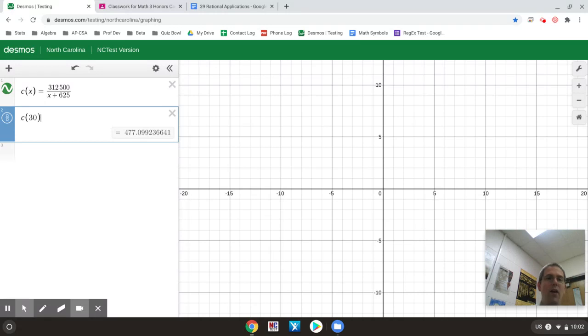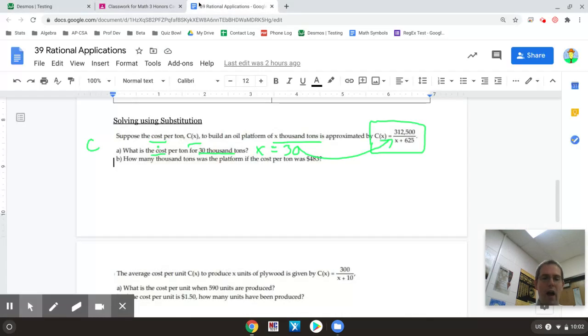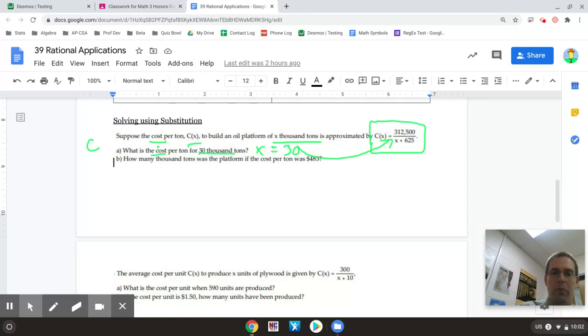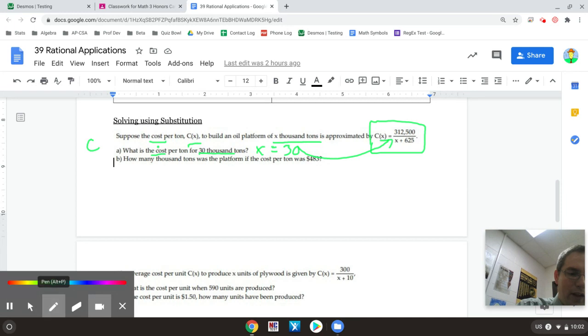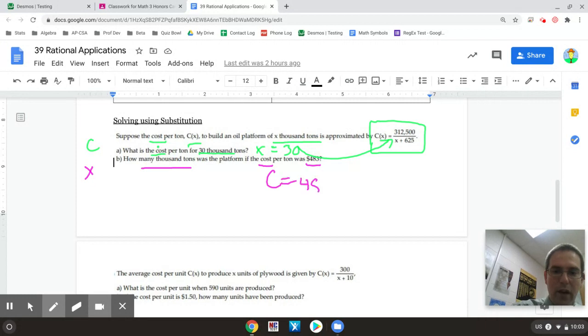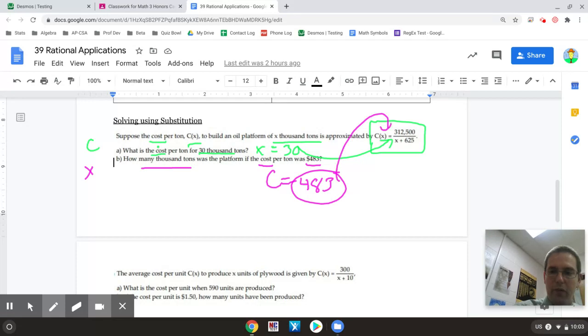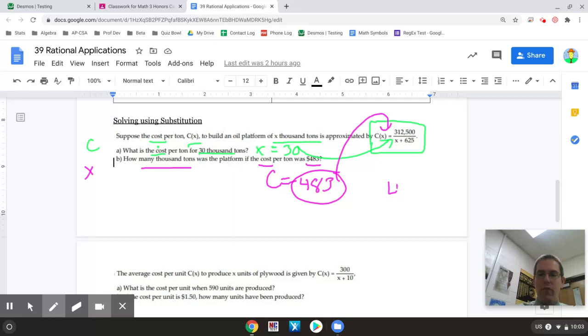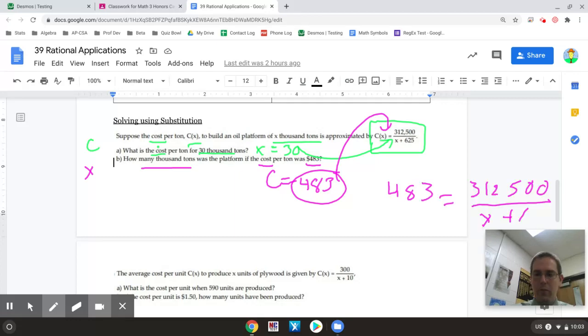Now for the next part of this one, what I need to do is I need to find out how many thousands of tons was the platform. So in this case when it's asking for how many thousand tons, it's asking for what is X. So X stands for thousand tons and it says the cost is 483. So it's going to be a similar thing but this time I'm replacing the C of X with 483. So I would have 483 equals 32,500 over X plus 625.